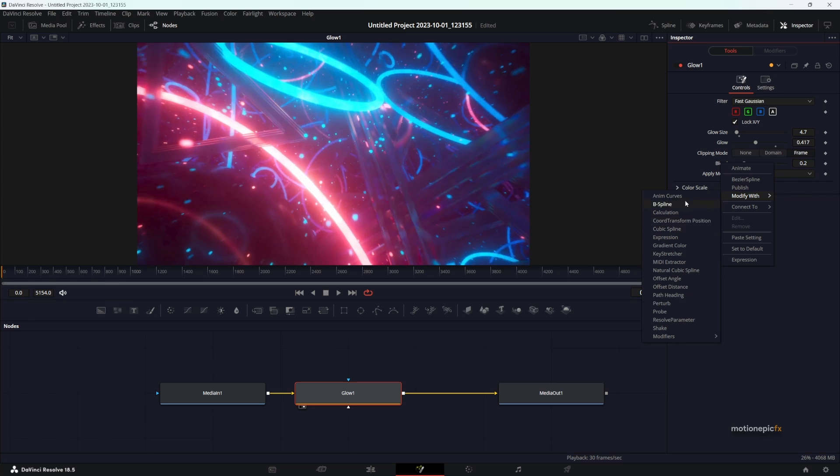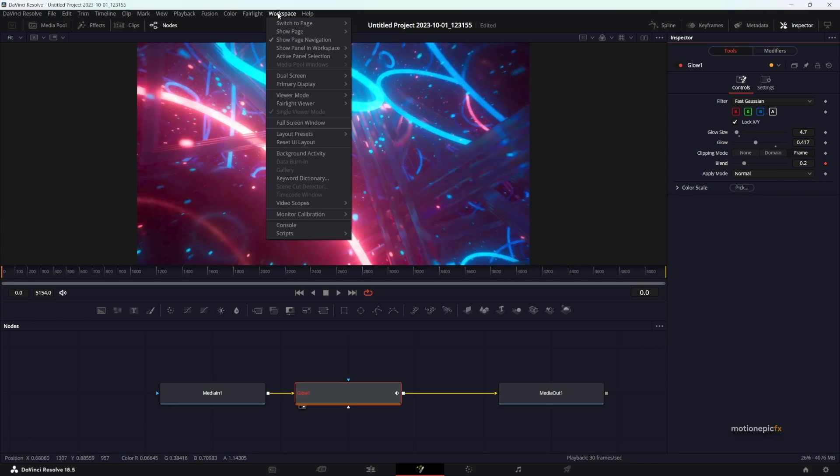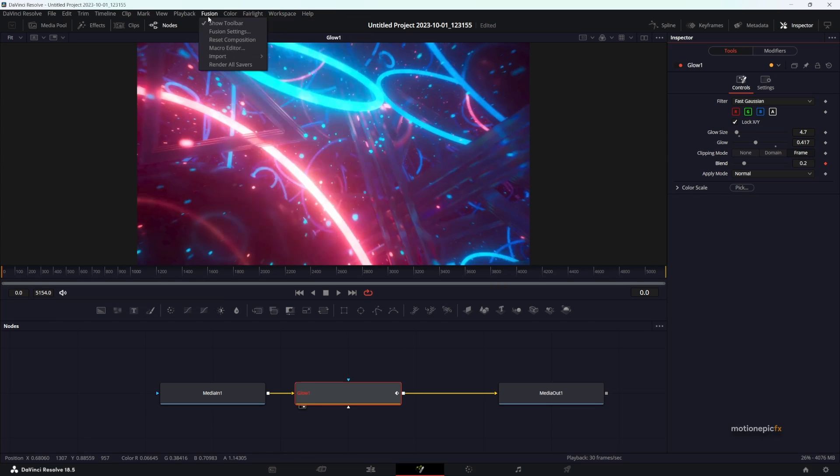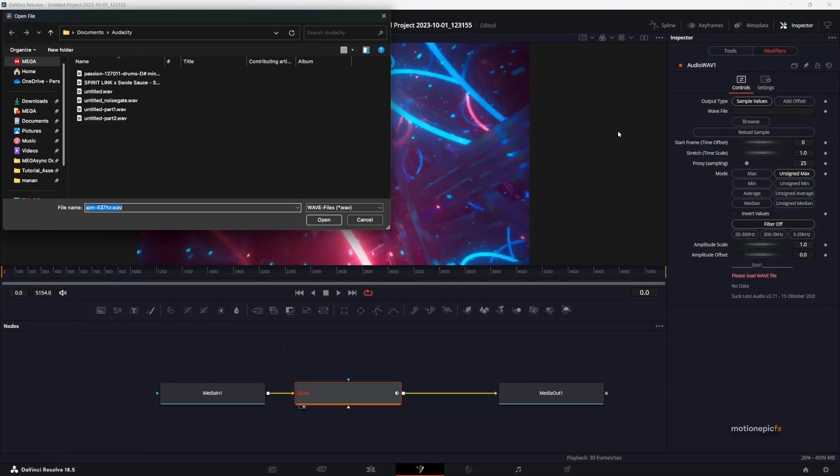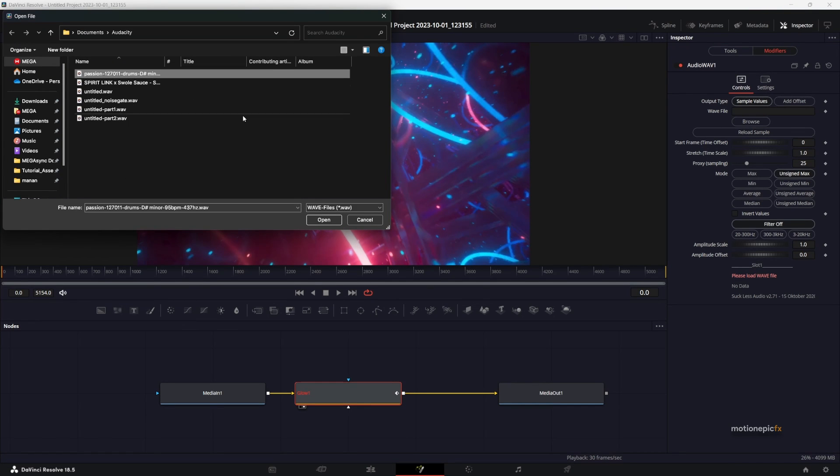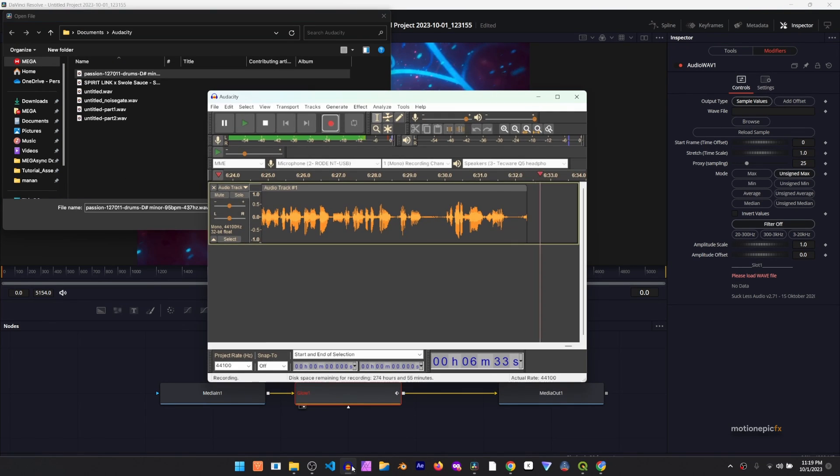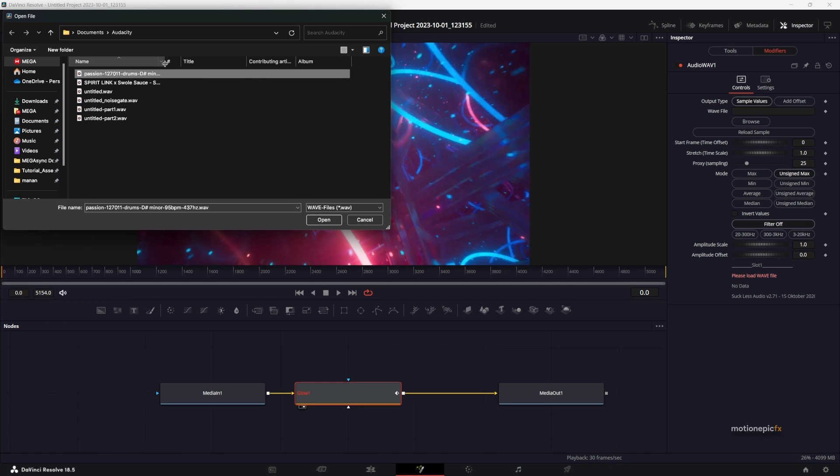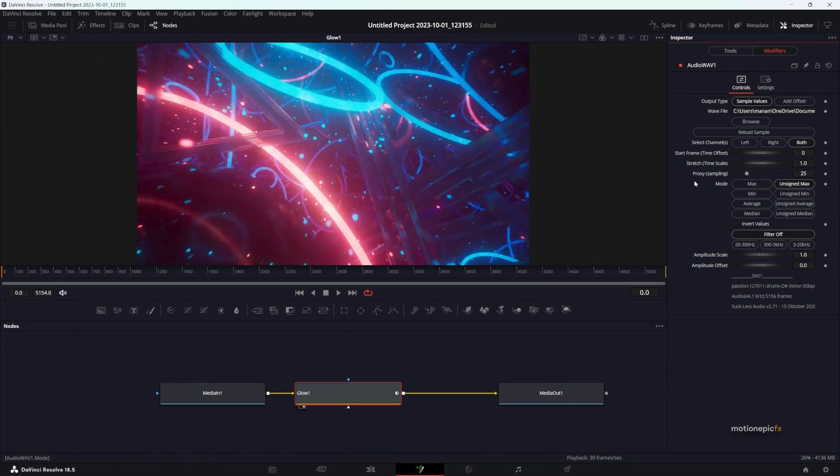Before, this option was in the dropdown, but now it has moved to the Modifiers. Click on Audio WAV. Also, the Reactor UI is now in the workspace panel, under Scripts, Reactor, and Open Reactor. Before it was in the Fusion panel. Anyways, go to the Modifiers and browse for the file that we exported from Audacity. It should be in WAV format, so just double-click on that.